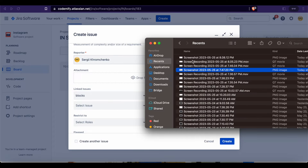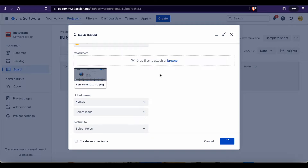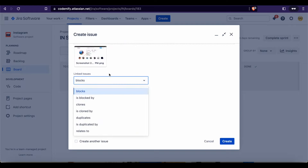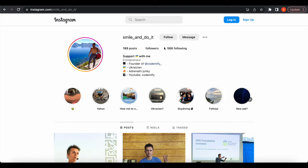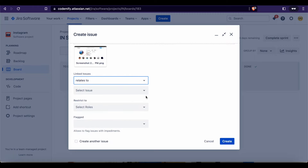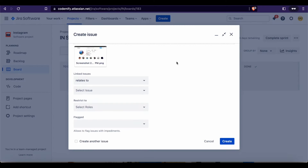Attachment is one of the most important parts of the bug report. We're going to drag and drop our screenshot here, so everyone would know where exactly the issue is. Linked Issues — we do not have any linked issues. But for example, if you were testing the application during a release and had a ticket to update something related to followers, you would specify that this relates to that ticket. In our case we did not have any tickets, so I will not specify any. Restrict To and Flag are custom fields — we will not specify those, and usually you will not have them in your company.